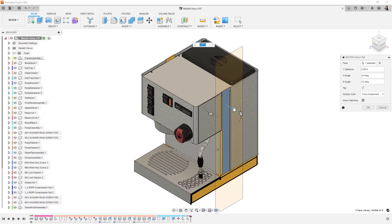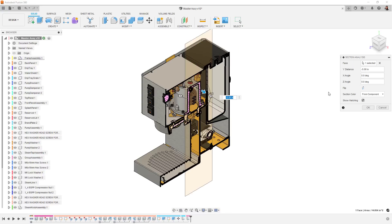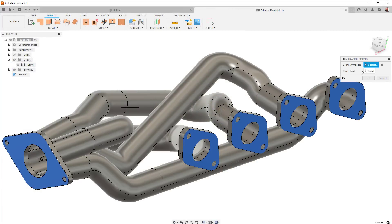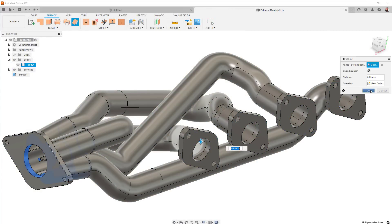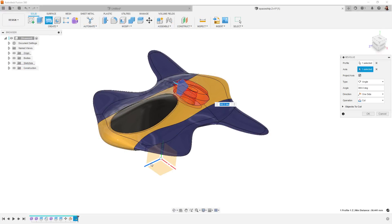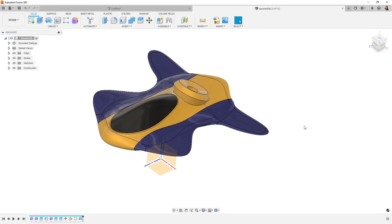Hey everyone, welcome to the What's New video for September 2022. This release we have updates to our pattern tools, Revolve command, T-splines, drawings, and more. So let's get down to business.